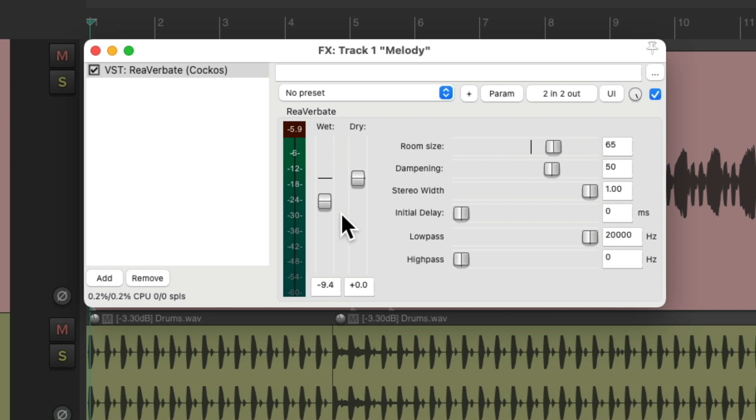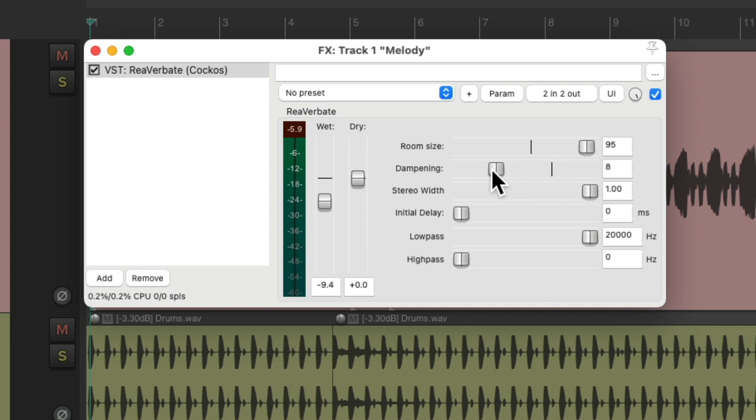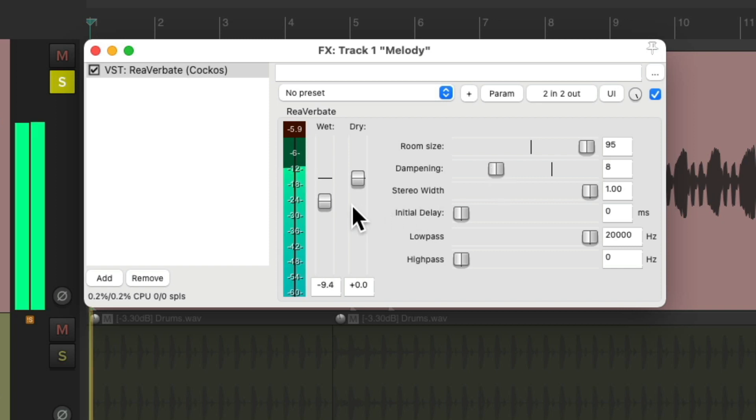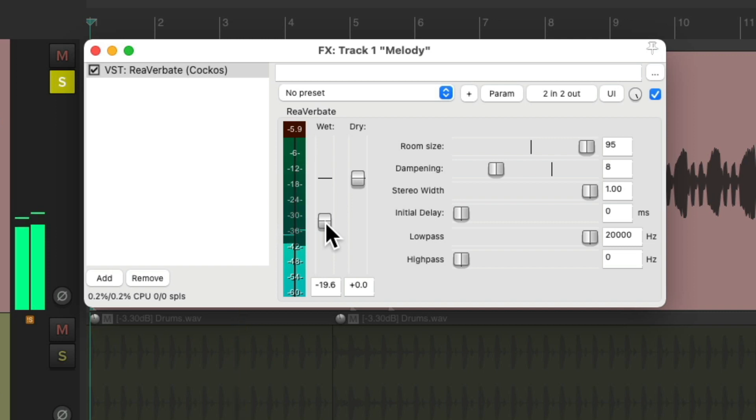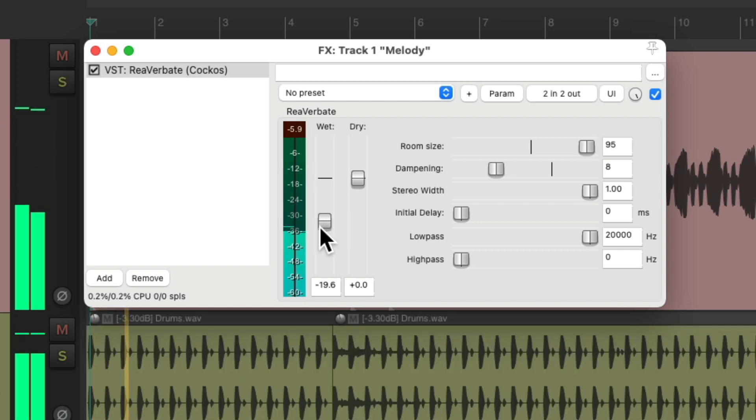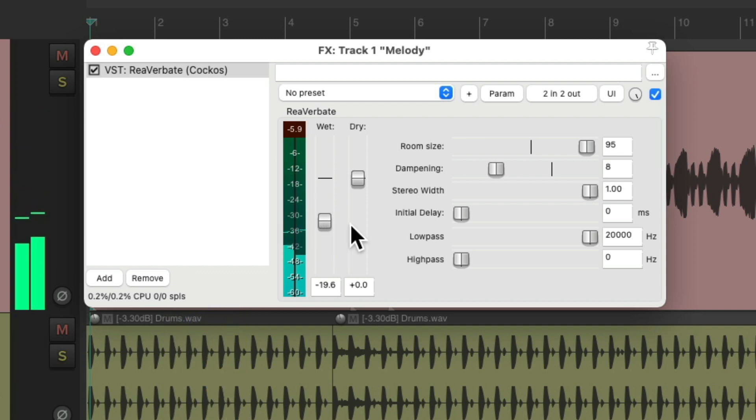And we could also do it with reverb, but make the reverb bigger and brighter. Let's change the size to about 95, and the dampening to about 8, so it'll be a bit brighter, but also longer. But again, the reverb is stereo, adding to our mono synth. So that's another way of widening our synth, or making it sound more stereo.